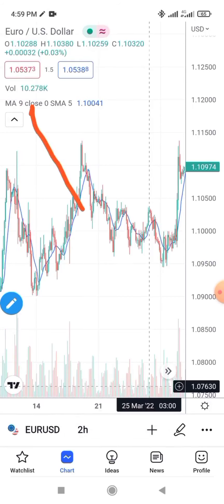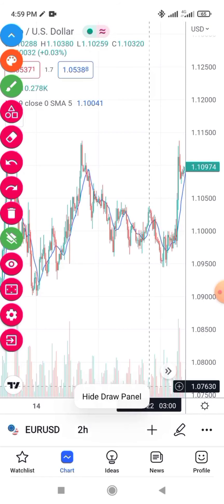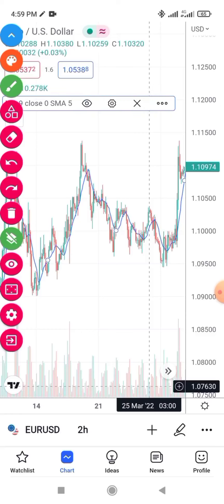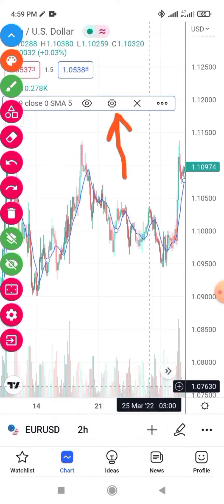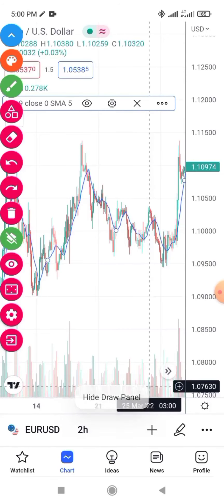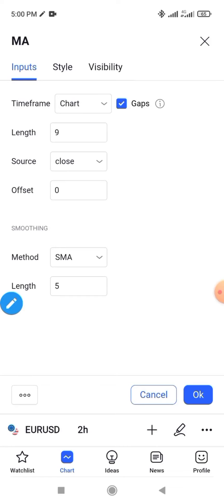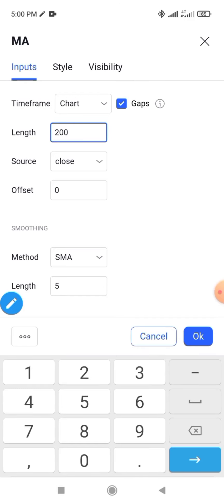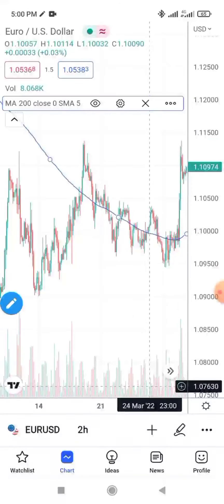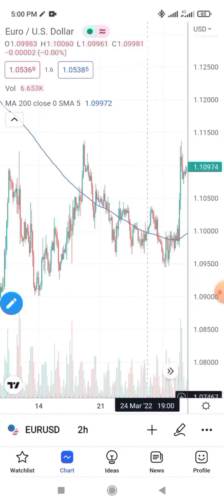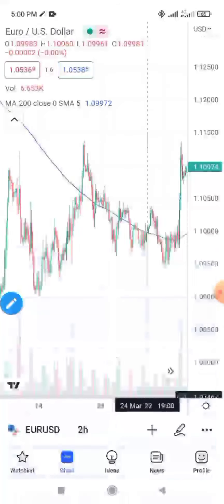You can modify the moving average. Click on it and then click on Settings. When you click Settings, select Input — remember to shift from Style to Input. You'll see the default value is 9; change it to 200 for a 200 moving average, then click OK. The moving average will now be updated. If you want to delete it, click the star sign again.